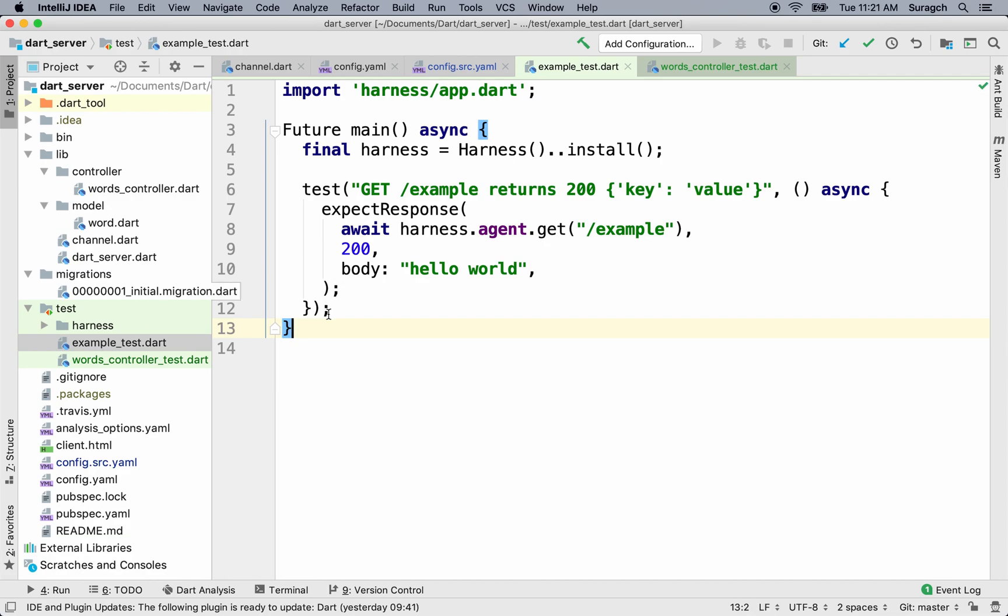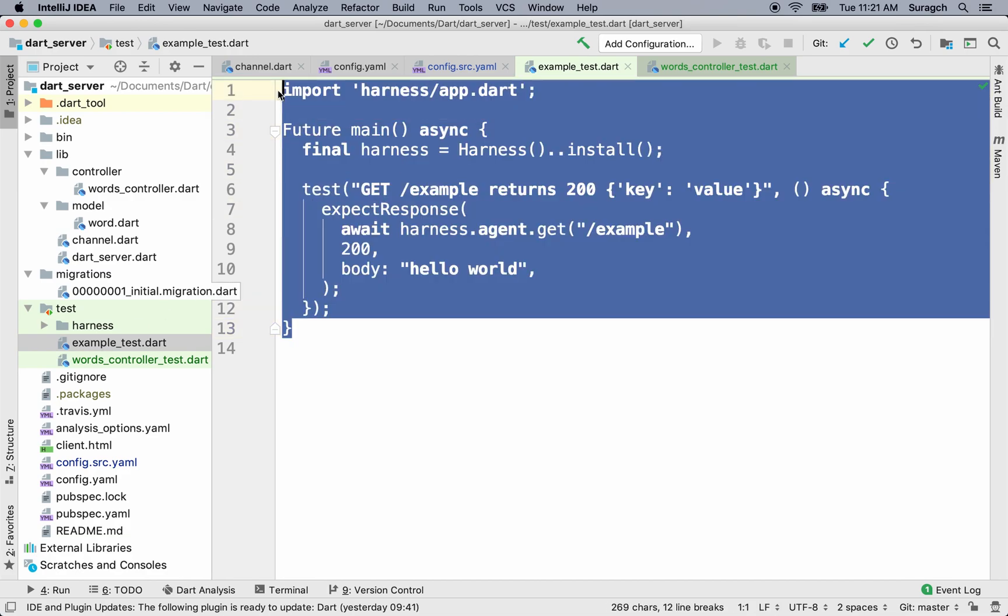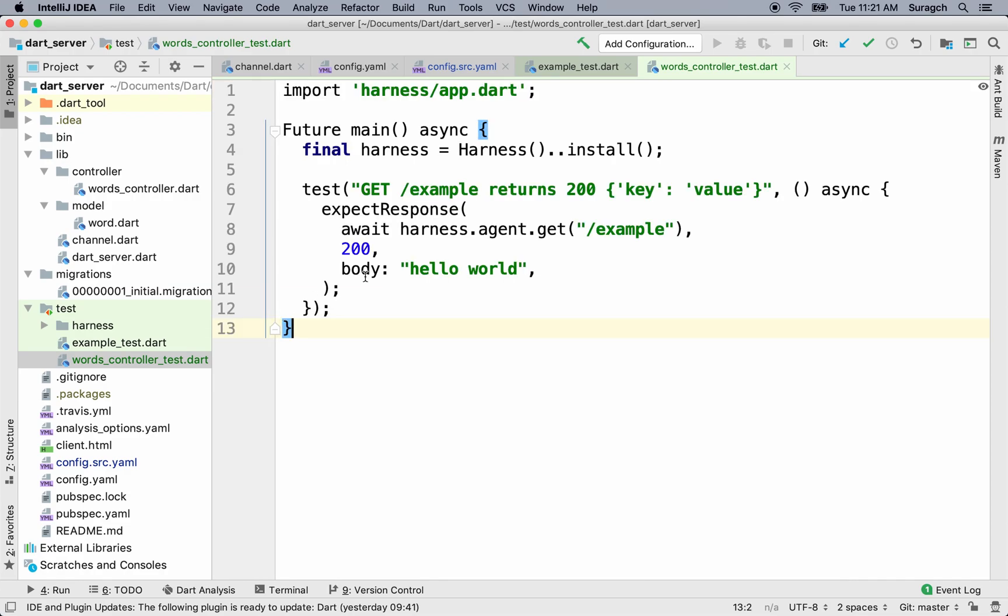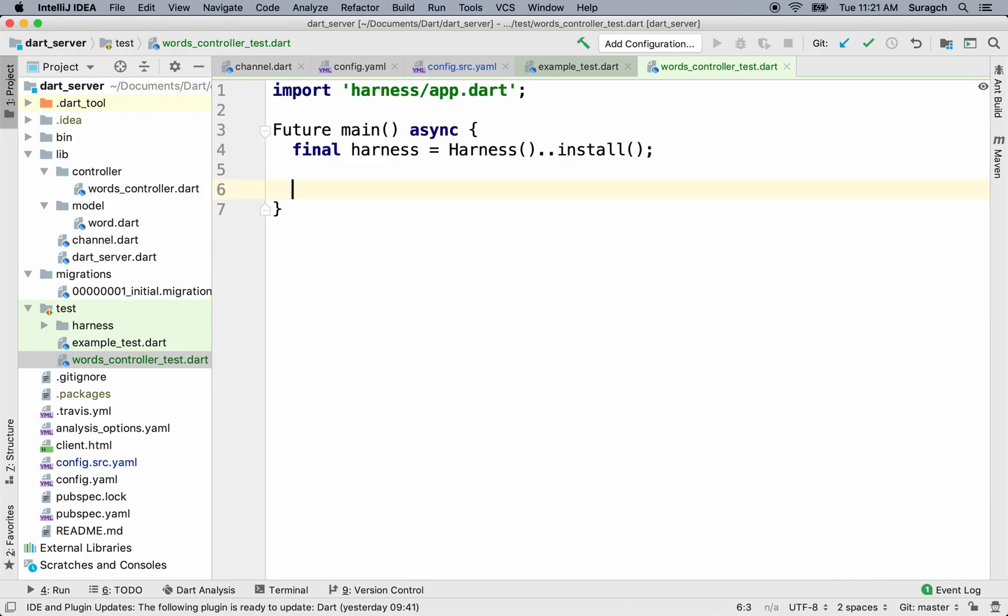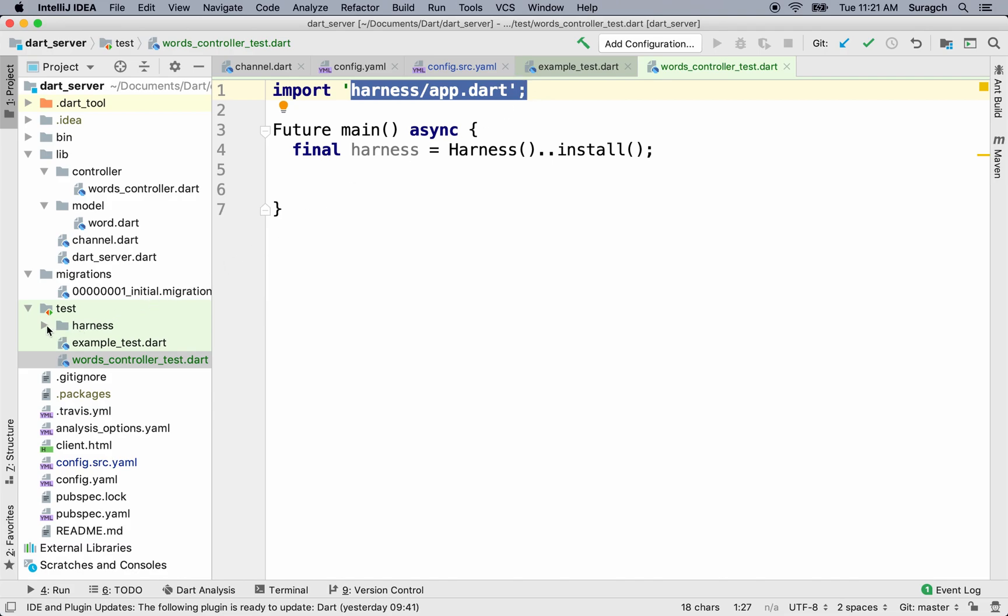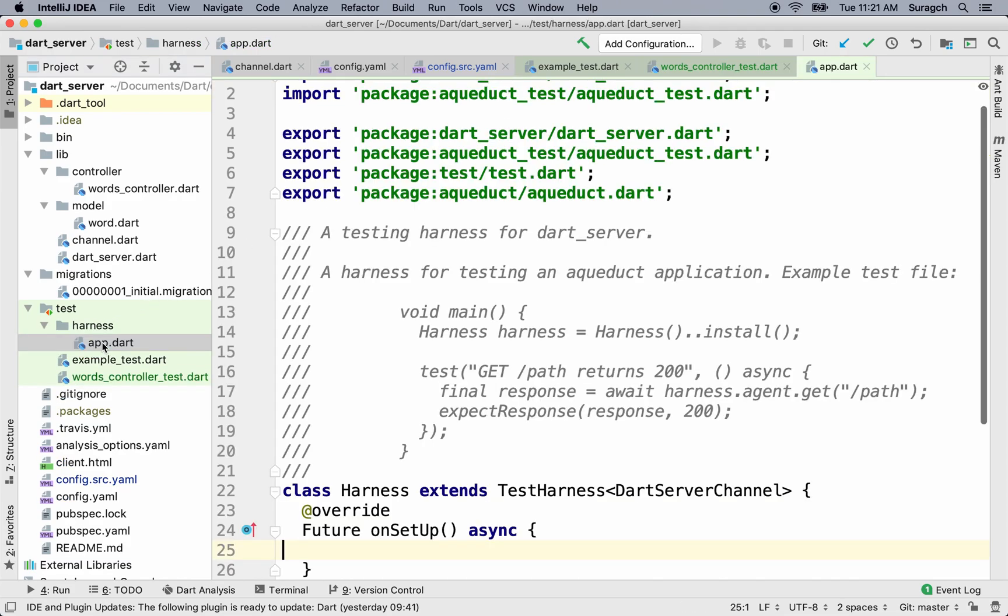Now let's copy the code from example_test.dart. Paste it in there. But I don't need that test. I'll just leave the harness. Go to that file. It's in the harness folder, app.dart.